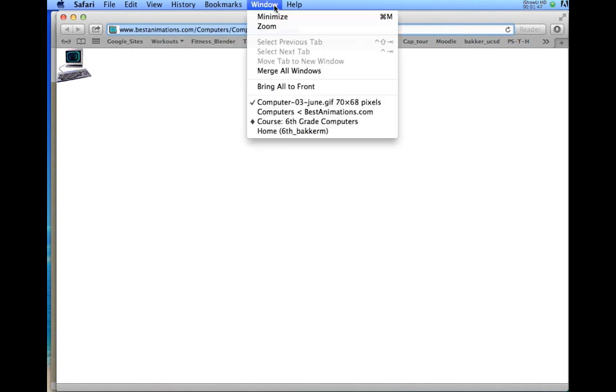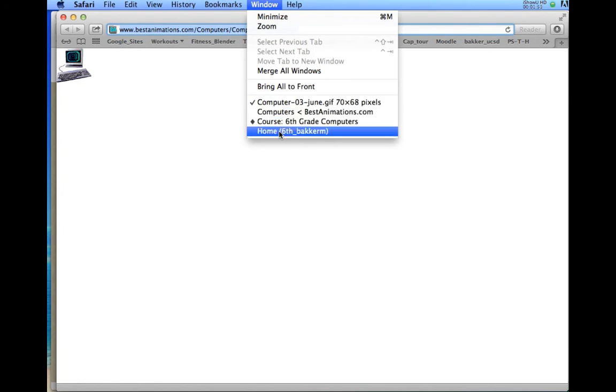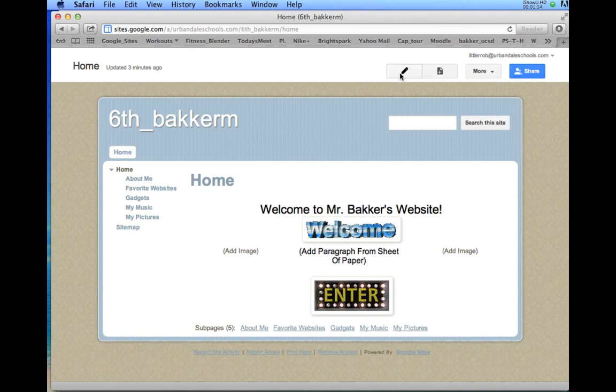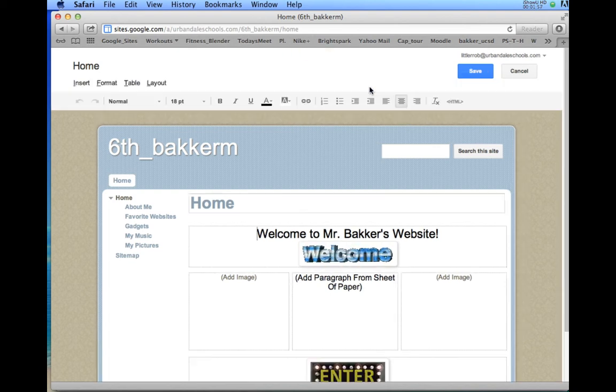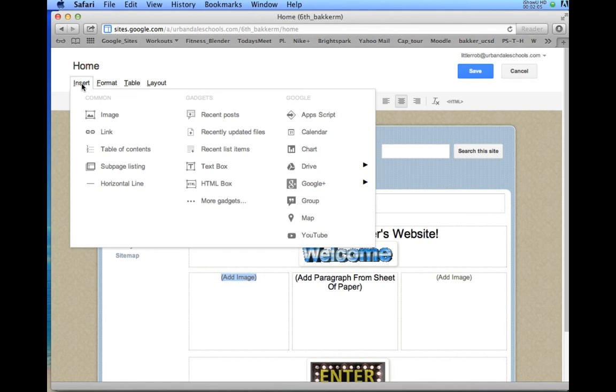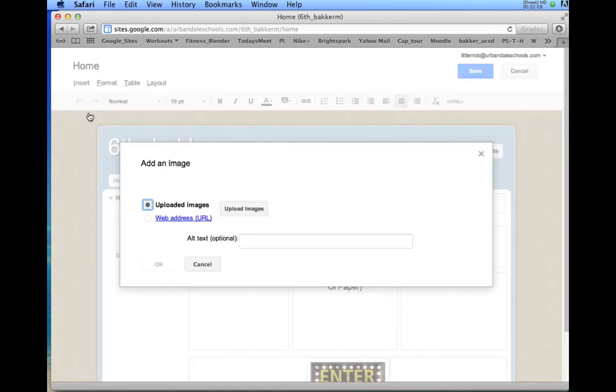Now I'm going to go back to my Google Sites page. Right here where it says add image, first I need to go up here. If you're not currently on edit, I'm going to edit this page. When I go to edit, I'm going to highlight where it says 'add image here,' and I'm going to go up here and say insert image. Once I go to insert image, it says upload an image.